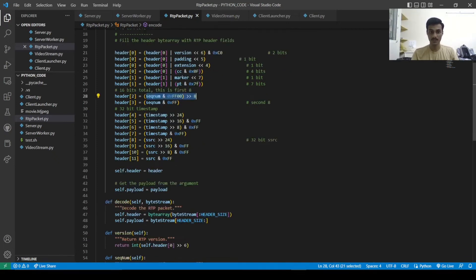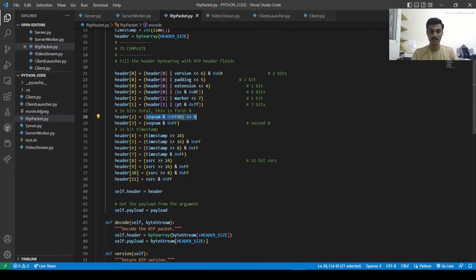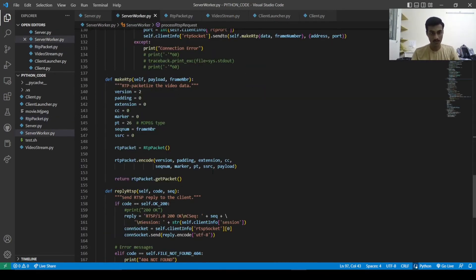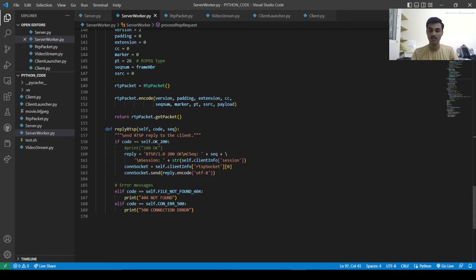The reply RTSP message checks: if the code is self.ok 200, it means we have successfully received the request — it prints that message and replies to the socket. If an error occurs, it prints 404 not found or connection error.